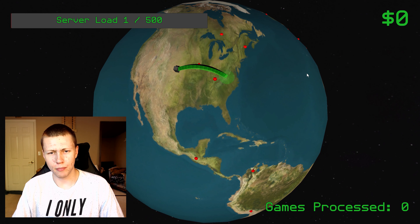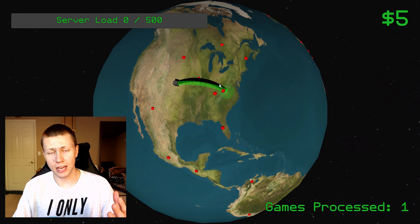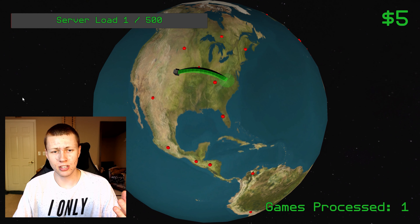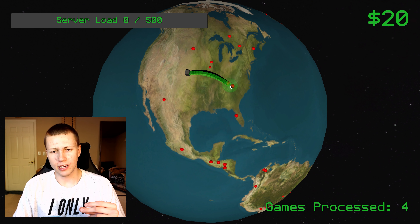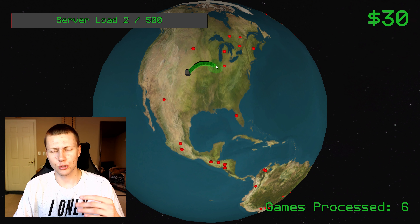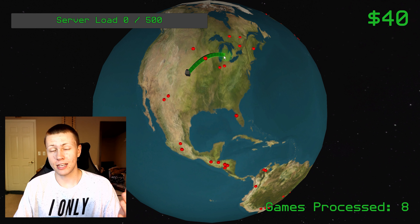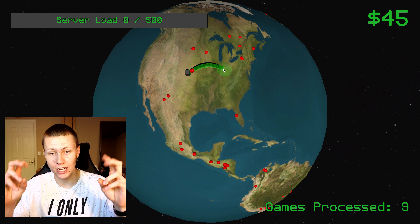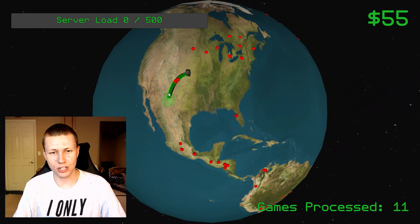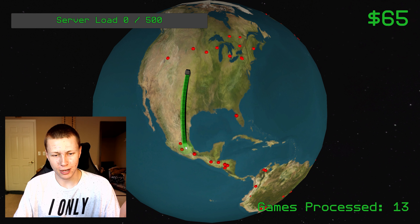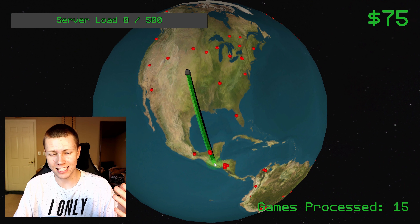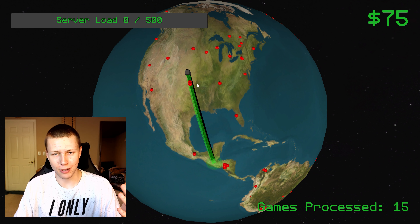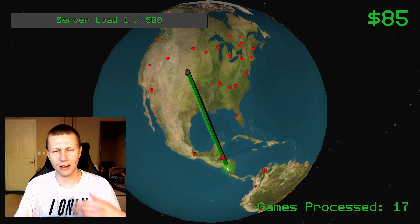Essentially the theme of this game jam — there's always a theme they release — was 'Keep It Alive.' One thing I always like to do with Ludum Dare game jams is take a literal approach to the theme's name. So instead of 'keep it alive,' I thought of 'keep IT alive,' which makes sense because my day job is as an IT technician. It kind of blends my passion for game development with IT.